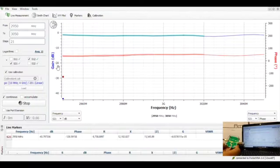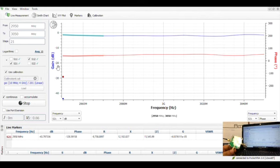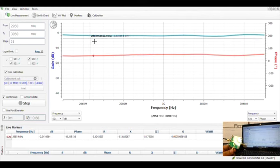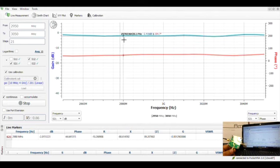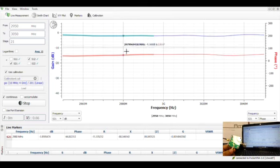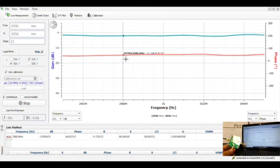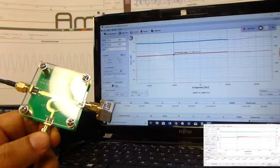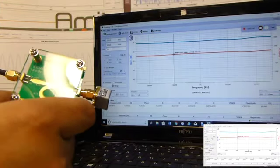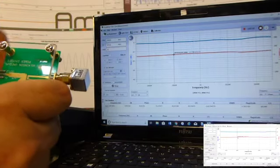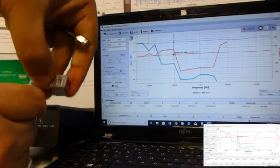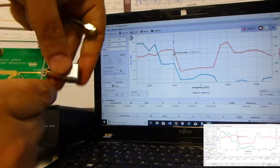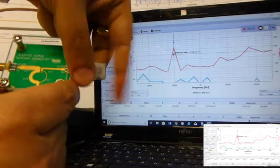This is an unequal Wilkinson power divider. As you can see, the blue line shows that the power division is minus 2 dB in this port, while the phase is set at roughly about 40 degrees. Now we replace this port 2 to port number 3.